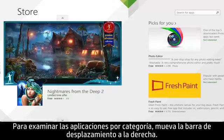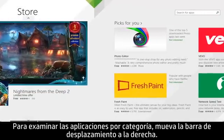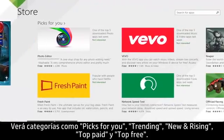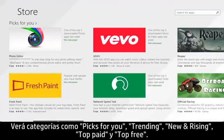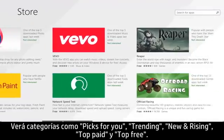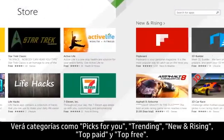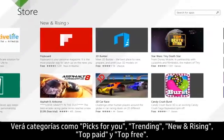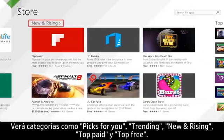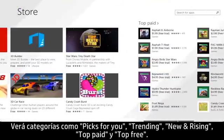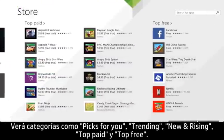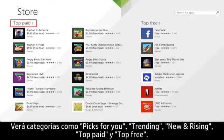To browse for apps by category, move the scroll bar to the right. You will see categories such as Picks for You, Trending, New and Rising, Top Paid, and Top Free.